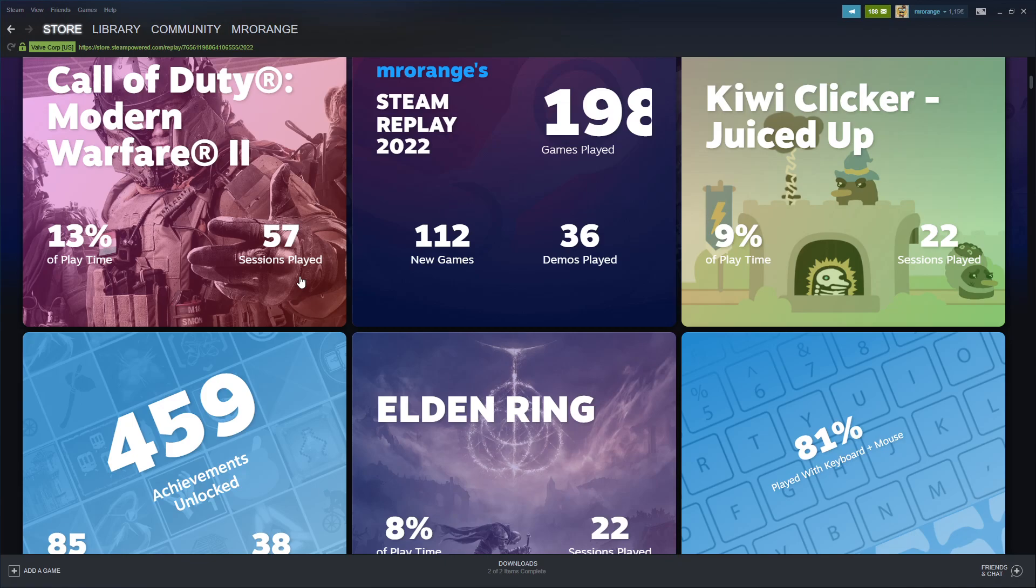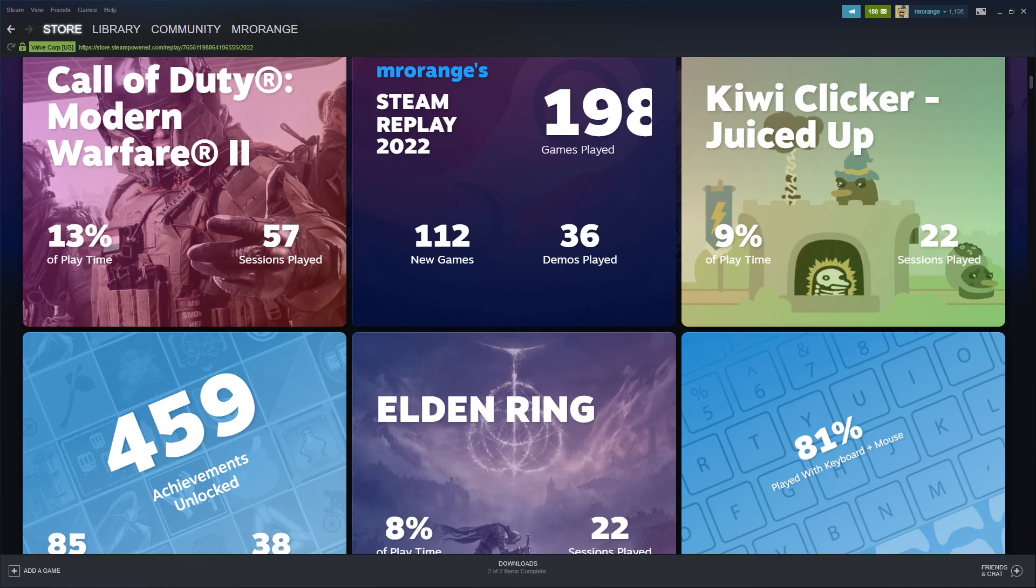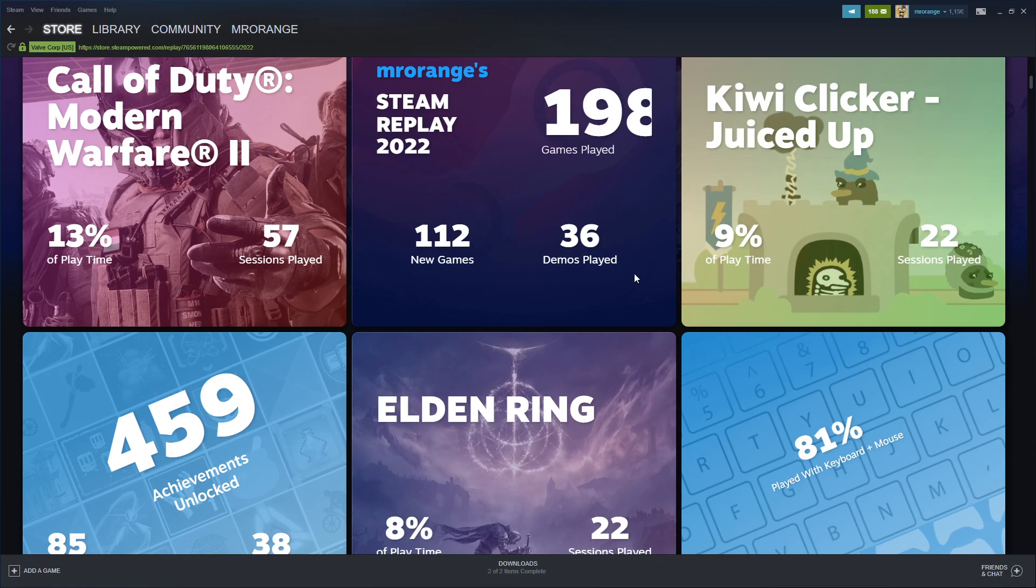If you look at my 2021 replay that we unfortunately don't have, 198 games I played overall. That's a lot. 112 new games I played and 36 demos.